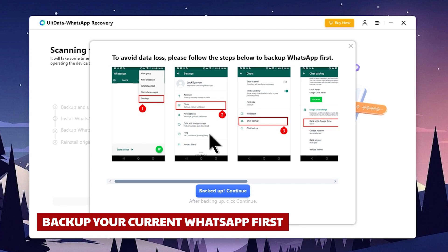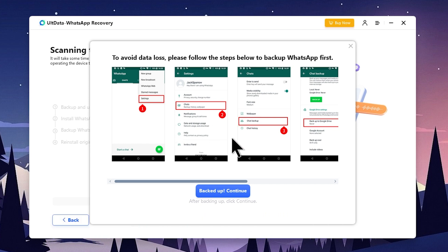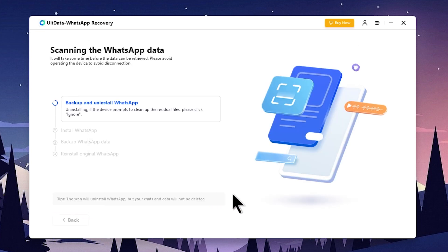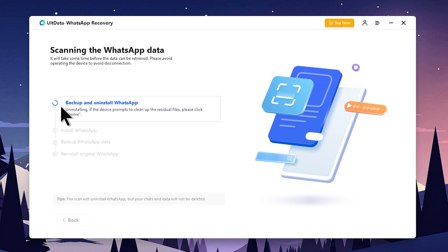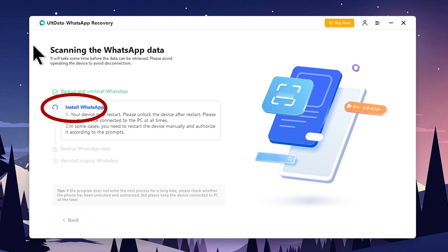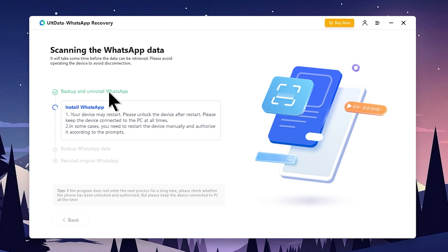If you want to back up your WhatsApp, you can press back up. You can press the scanning process. You can uninstall your WhatsApp and create a backup. Then you can restart the phone.